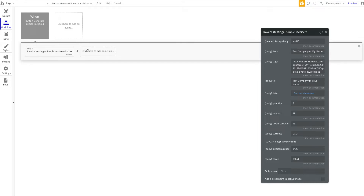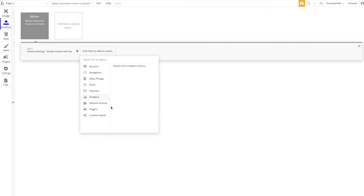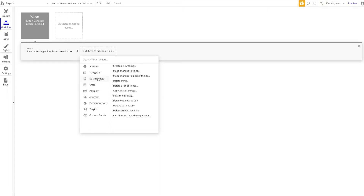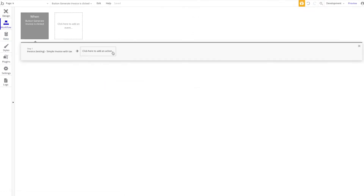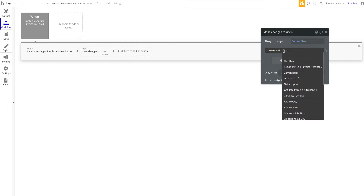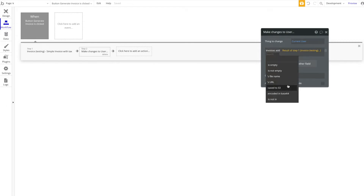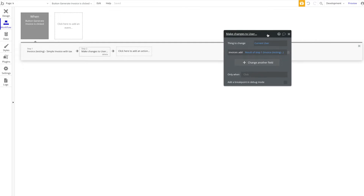On the click of the button, the invoice will be generated. You access the result via 'Result of Step 1.' What can you do with it? For example, make changes to the current user. Let's add a new field to the user — a list of invoices as a list of files. Then we say 'Make changes to the current user' and add to their list of invoices the result of Step 1's file. Since this is already of data type file, there are no errors — it works fine.